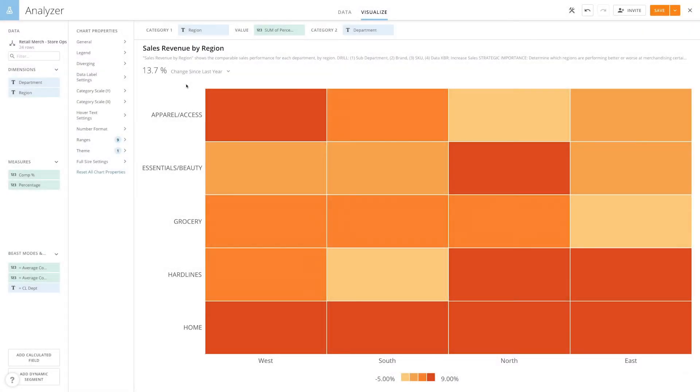Heatmaps allow you to visualize relationships between data categories and draw attention to hotspots of activity and trends. Rectangle colors vary depending on how a particular data point fits into the specified data ranges.